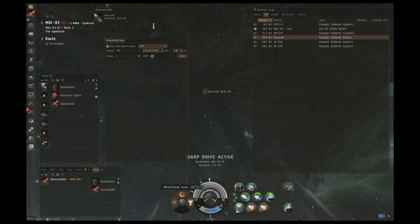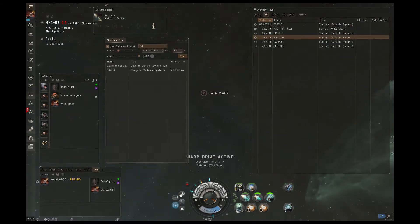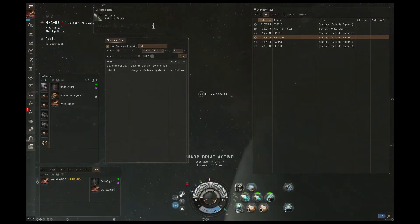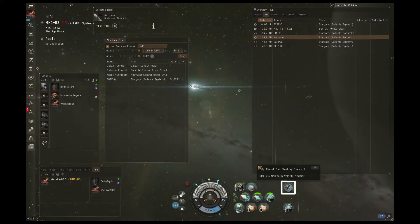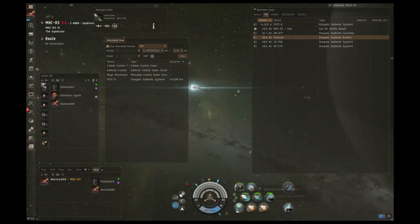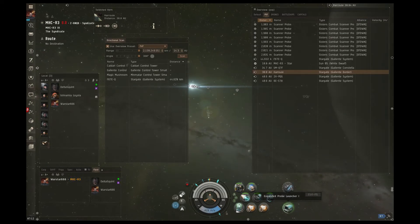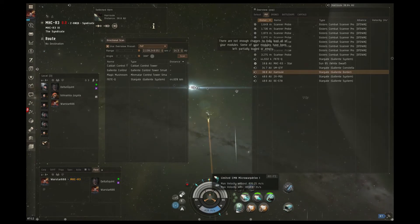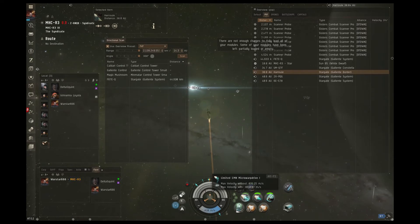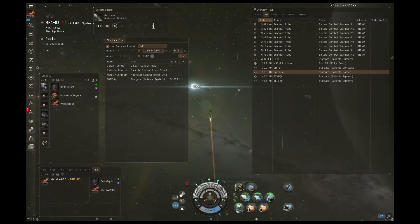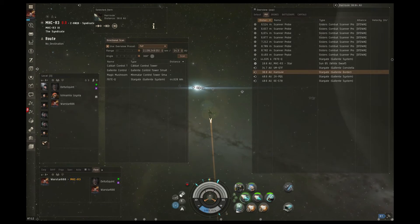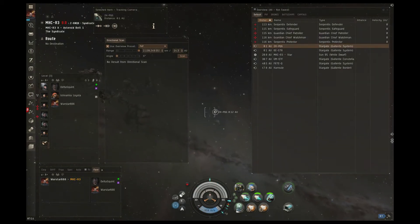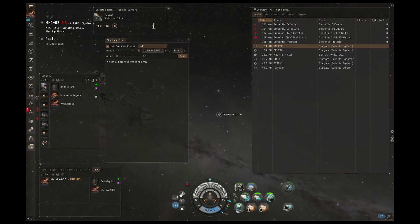A quick d-scan reveals he's still relatively safe, and he de-cloaks to launch his combat probes. This isn't a necessary step, but it can help chase off some pilots who think you're hunting them because they see the combat probes are out. He warps to an asteroid belt close to a gate within 14.3 AUs so that he's within scanning range, and he does a narrow 5 degree d-scan of that gate to ensure that it's clear.